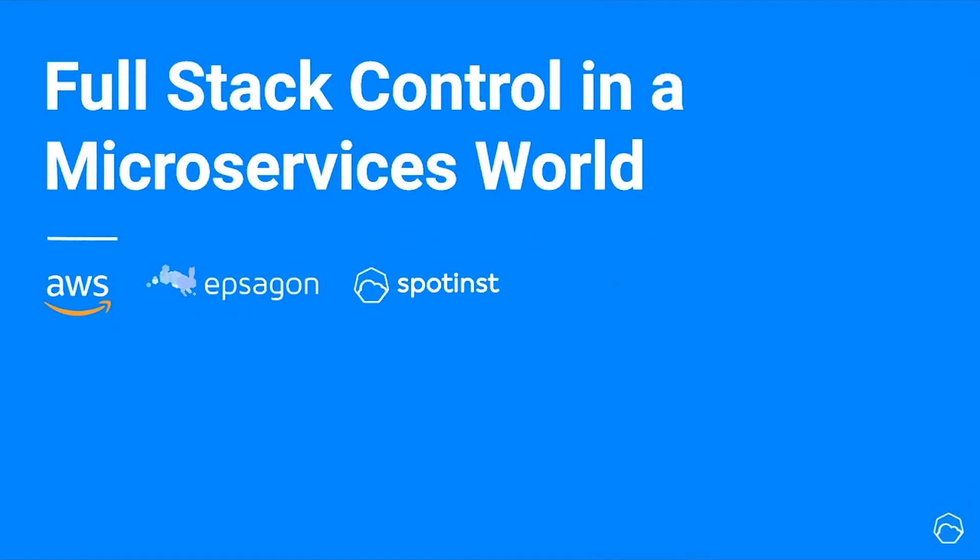Hi everyone, thank you for joining us to our webinar, Full-Stack Control in a Microservices World. I'm Maya, I'm the Marketing Manager here at SpotInst and I'm super excited to be hosting this with our great partners AWS and Epsilon.